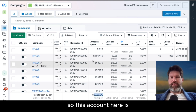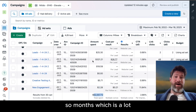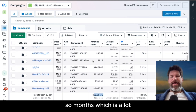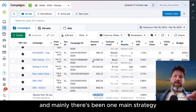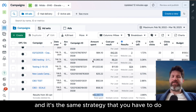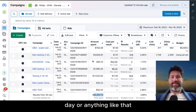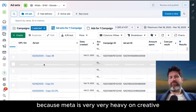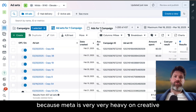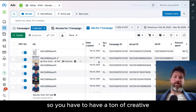This account spent about $60,000 in the last three or so months, which is a lot. And mainly there's been one main strategy. It's the same strategy that you have to do even if you were spending hundreds of thousands of dollars a day, because meta is very, very heavy on creative. So you have to have a ton of creative.